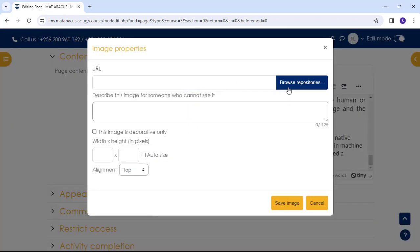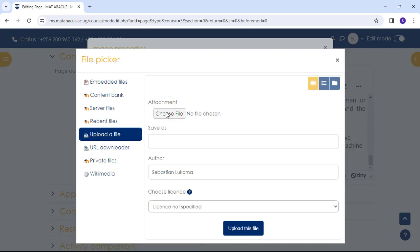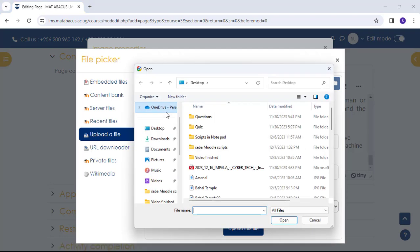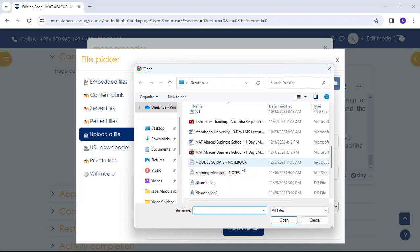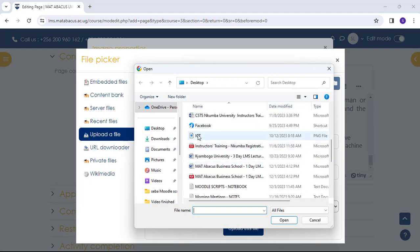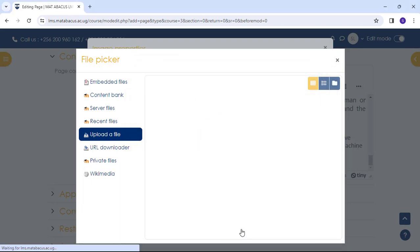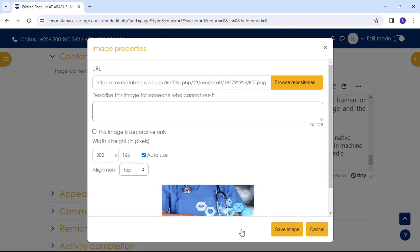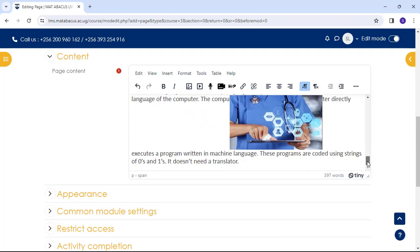So you browse the repositories. You come to upload the file. Choose file. And you find the file that you want to attach. So you upload this file. You can describe the image. And if the image is decorative only, you check this box. And then save. So it will appear here.